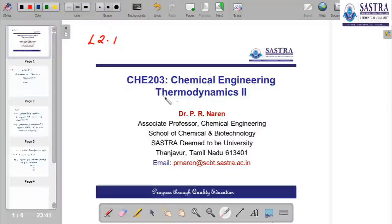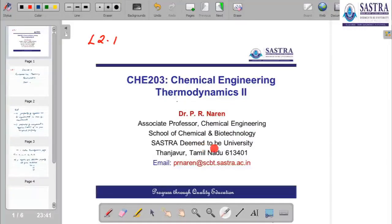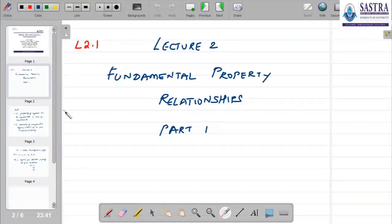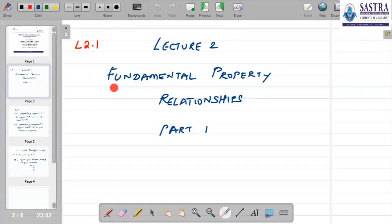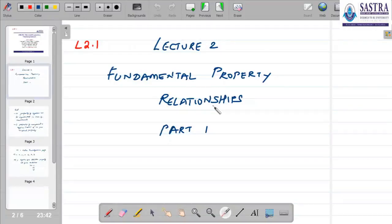Welcome to the short video lecture series on Chemical Engineering Thermodynamics 2. I am P.R. Naren from the School of Chemical and Biotechnology, SASTRA. This is the second lecture in the series of short videos on different concepts related to Chemical Engineering Thermodynamics. In lecture 2.1 — lecture 2, part 1 — we will look at fundamental property relationships in thermodynamics.